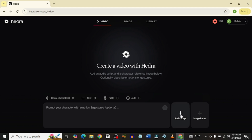Basically, we are just going to upload an image and we would also add an audio script. One cool thing I really enjoy about this is that unlike other AI video generator tools out there, you don't need to do the video separately and then later add lip sync or speech. With Hydra Character 3, you can add your audio and your video and everything will come out at once. And it's actually pretty cool. So let's see how this works.